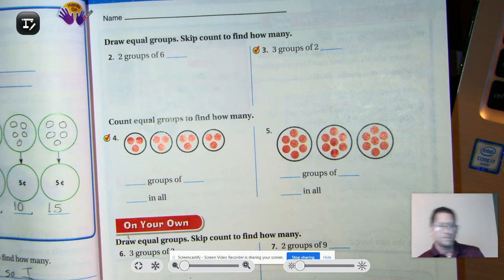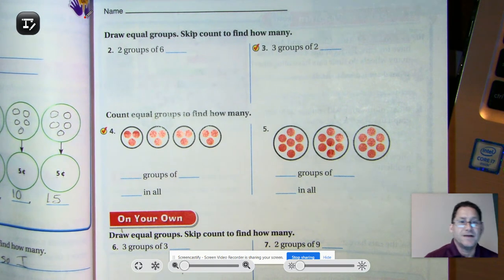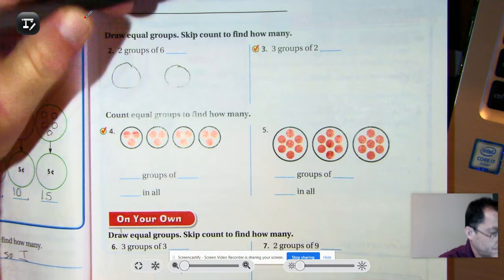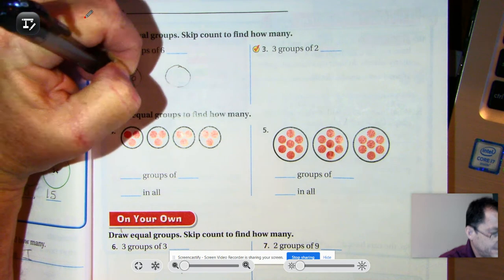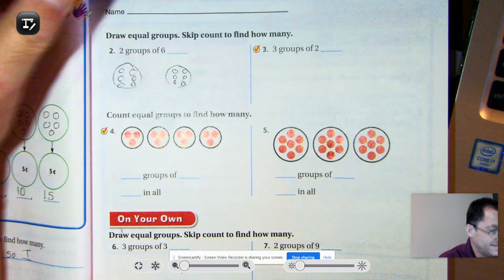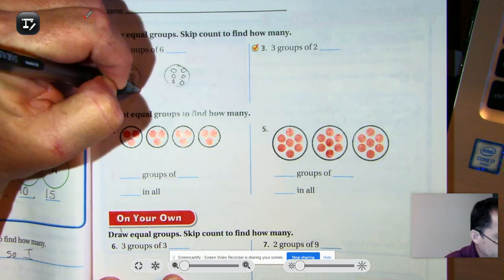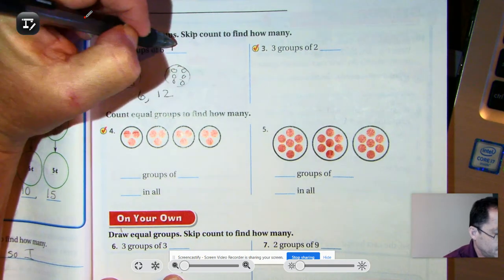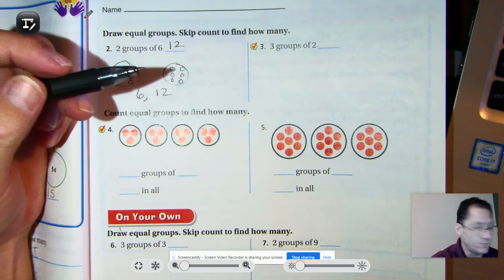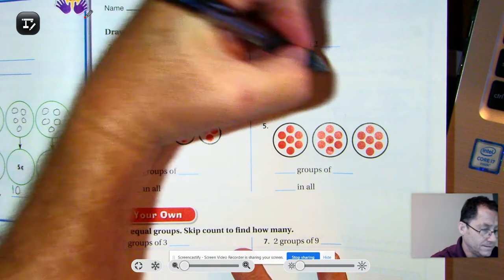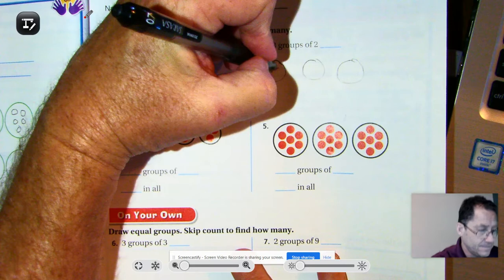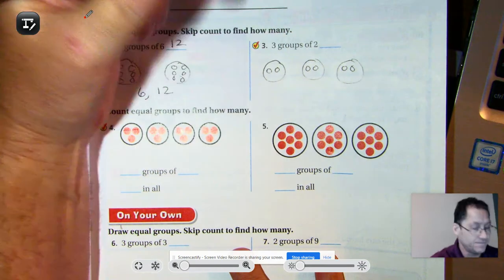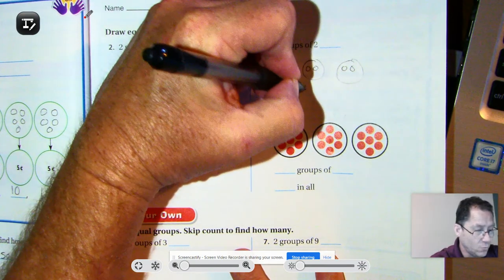Draw equal groups and skip count to find how many. Two groups of six: one, two, three, four, five, six — one, two, three, four, five, six. I have two sixes, so skip count by six: six plus six is twelve. Number three: three groups of two — I have three twos, so count by twos: two, four, six.